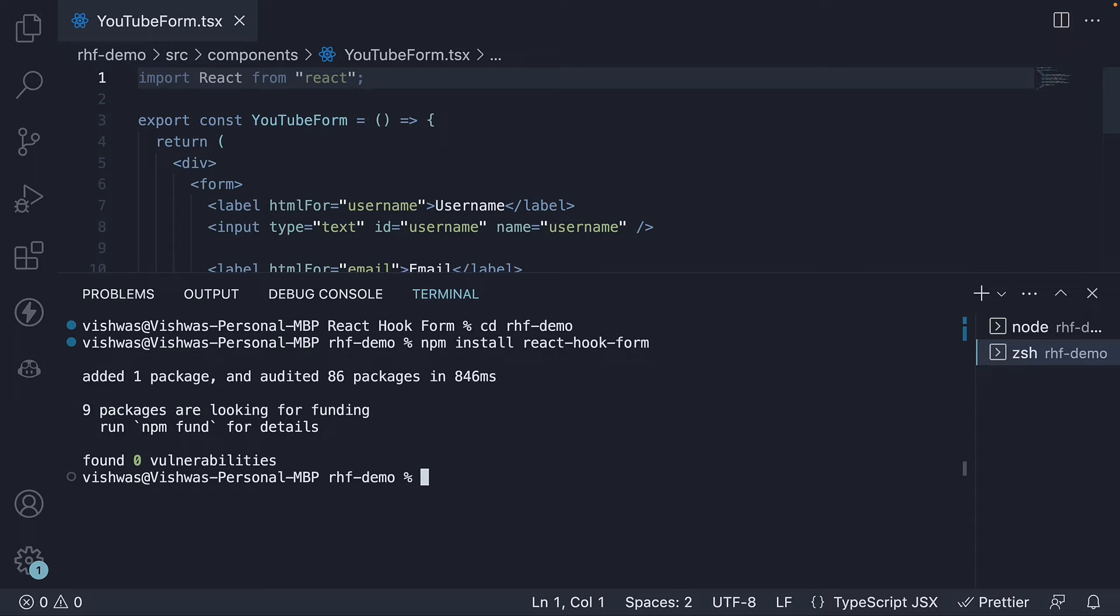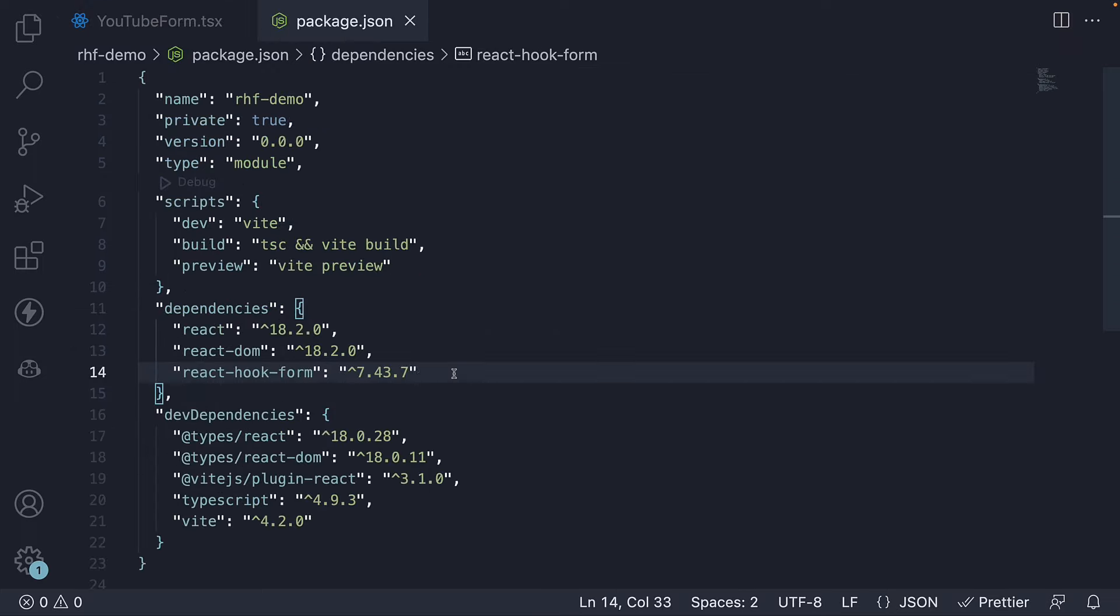Once the installation is complete, an entry for React Hook Form should appear in the package.json file. We are now ready to start using this library.